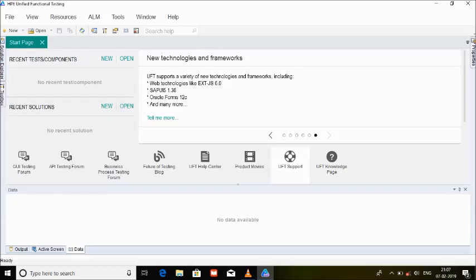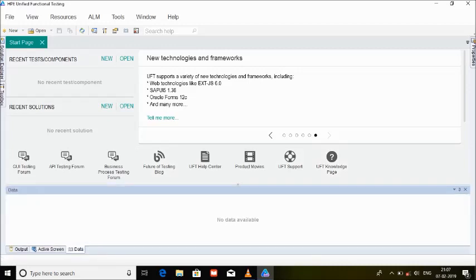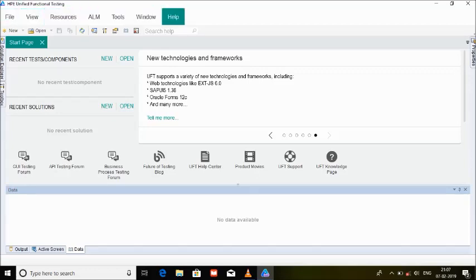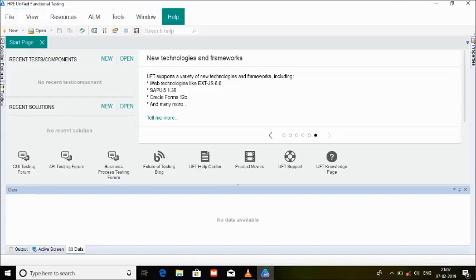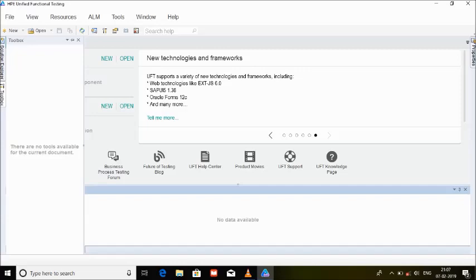There's also a data pane at the bottom which is called the task pane. You have got output, active screen, and data, which we will be learning slowly as we proceed ahead. On the top, we have the menu bar which is having little option as of now, but as we pick up a new test, we will see a lot more options in the menu bar as well as the toolbar. On the left, we have something called a solution explorer and there's also called a toolbox. These things will also assist you when you create a test with all the required inputs what you are utilizing. Without delaying further, let's create a new test.